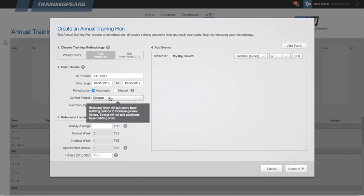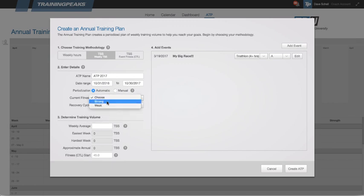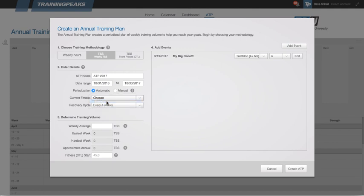Next, I choose my current fitness or the athlete's current fitness. Choosing the current fitness has an effect on how much time the athlete spends in the base period. If I choose strong, they'll spend a normal amount of time in the base period. If I choose weak, then they'll spend an extended amount of time in the base period, depending on how much time there is before their first A priority event. Here, I'm going to choose strong.